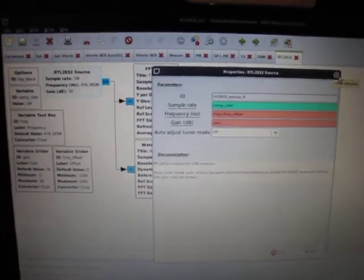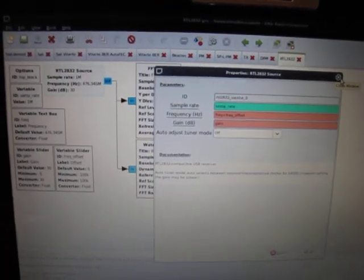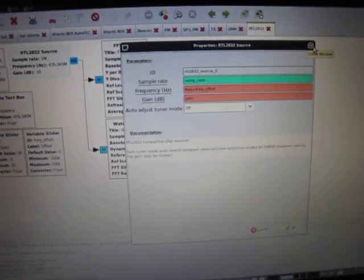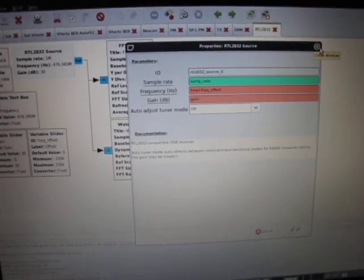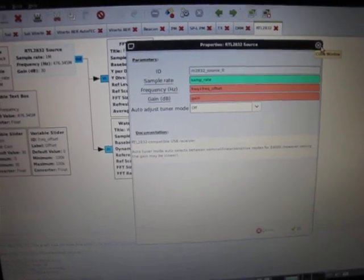The other supported tuner here is the Fitipower FC0013.